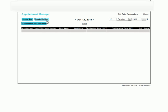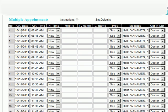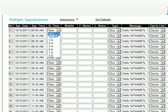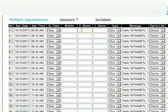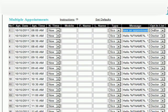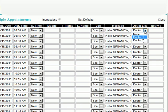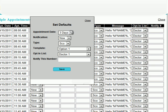In the multiple appointments section, the user can add and manage multiple appointments according to date, time, time notification is sent, the client's mobile number, their first and last name, whether the message is a reminder, a confirmation, or a short confirmation, the message itself, the opt-in list, and which phone number is notified.